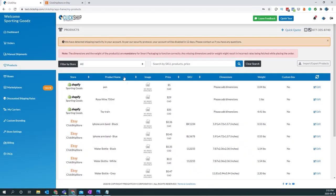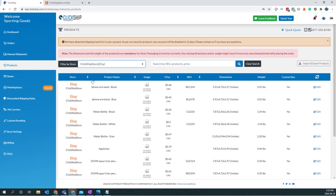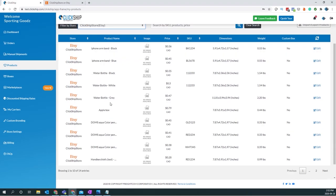Once you're in your products page, you can click on the filter by store. You can click on Etsy and now you'll see your Etsy products.